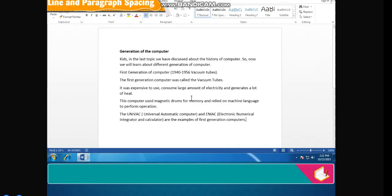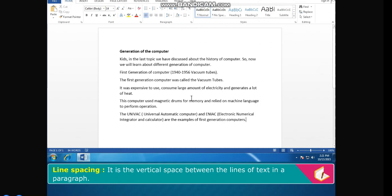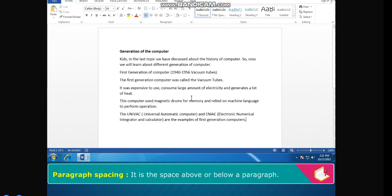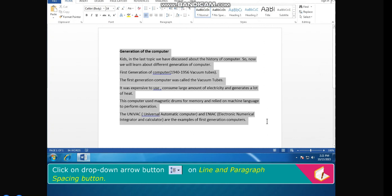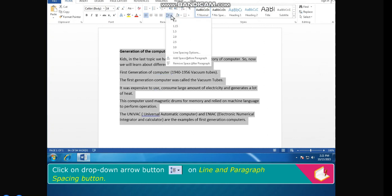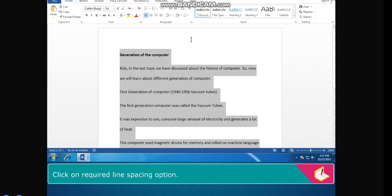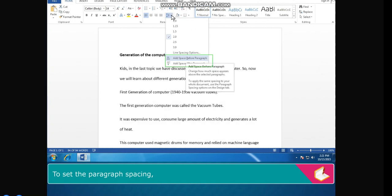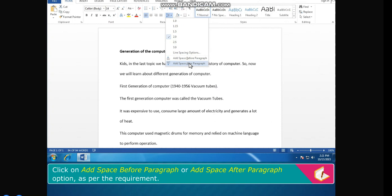Line and Paragraph Spacing. Line spacing is the vertical space between the lines of text in a paragraph. Paragraph spacing is the space above or below a paragraph. Steps to set line and paragraph spacing: select the text, click the drop-down arrow on the Line and Paragraph Spacing button. Click the required line spacing option. To set paragraph spacing, click on add space before paragraph or add space after paragraph.